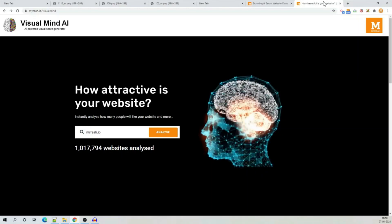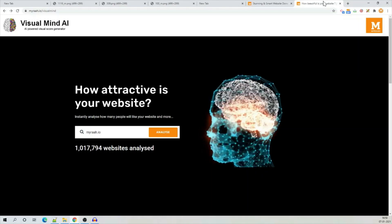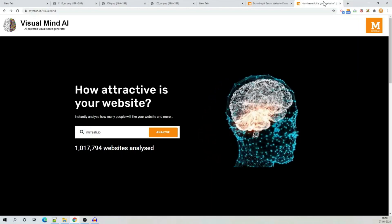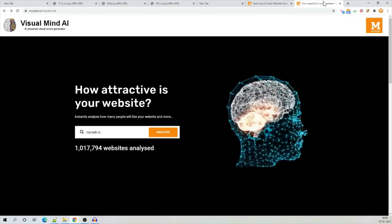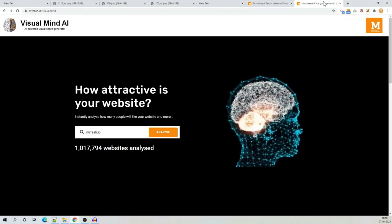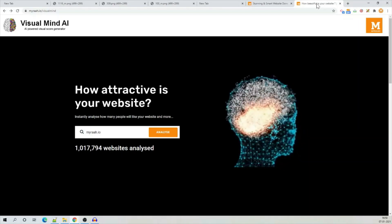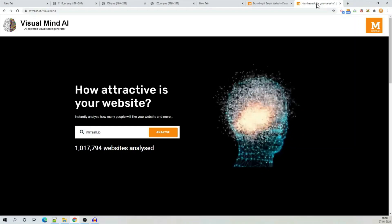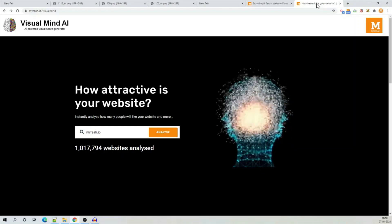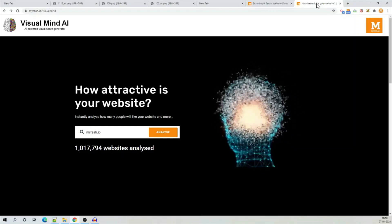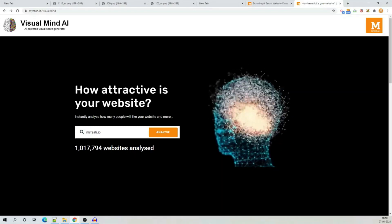So, what is Visual Mind AI? Visual Mind AI is specifically designed AI to understand and score the visual appearance of a website. What it means is that if your website is shown to people for a split of a second, how they are going to feel and score it in their mind. So, let's go and try it out.